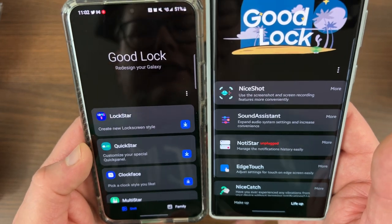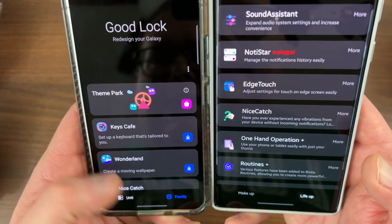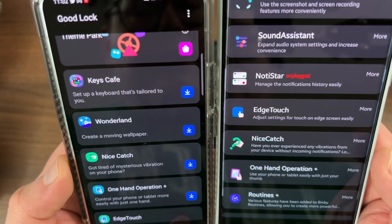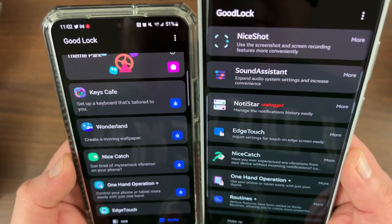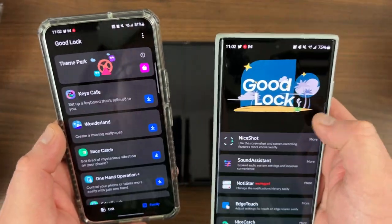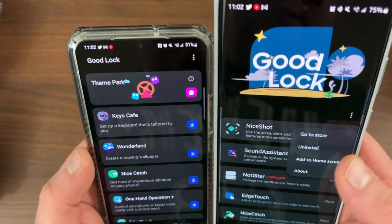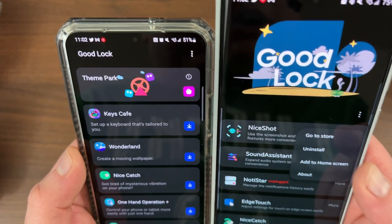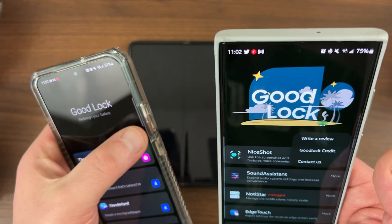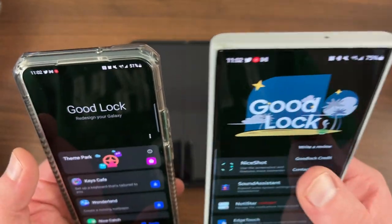Another change is that the descriptions have now been lengthened for a lot of the apps. Specifically, an app like Nice Catch, which people have a hard time understanding — they've made the description a lot longer so you can figure out what it does before you decide to download it. They've also replaced the singular download button with a new button that says 'more.' If you tap on more, you now have the option to go to the Galaxy Store, install or uninstall it, add it to your home screen, or see the about information. And in the triple dots menu, you still have the same stuff as before — write a review, GoodLock credits, and contact us.